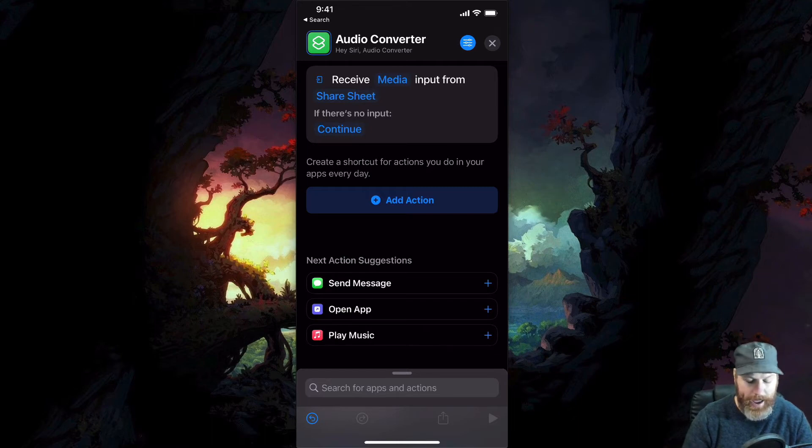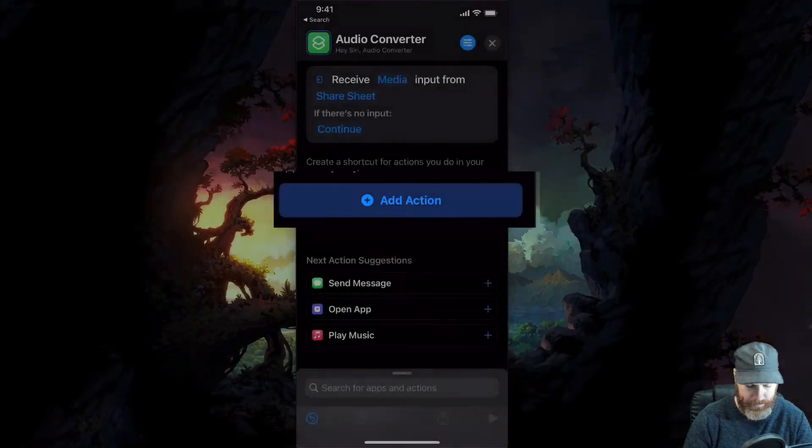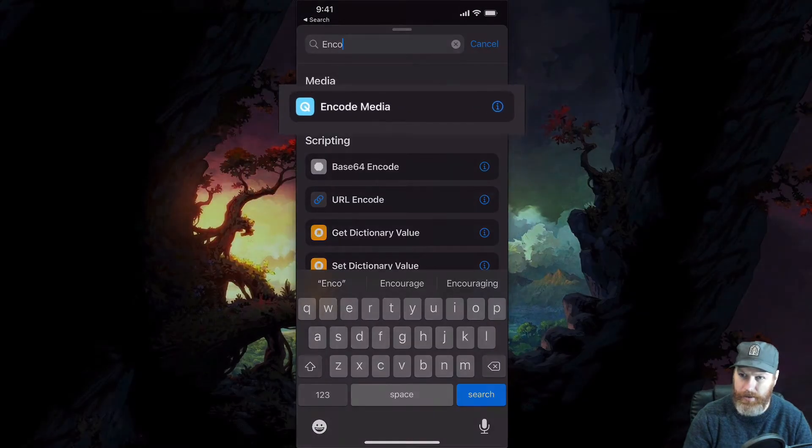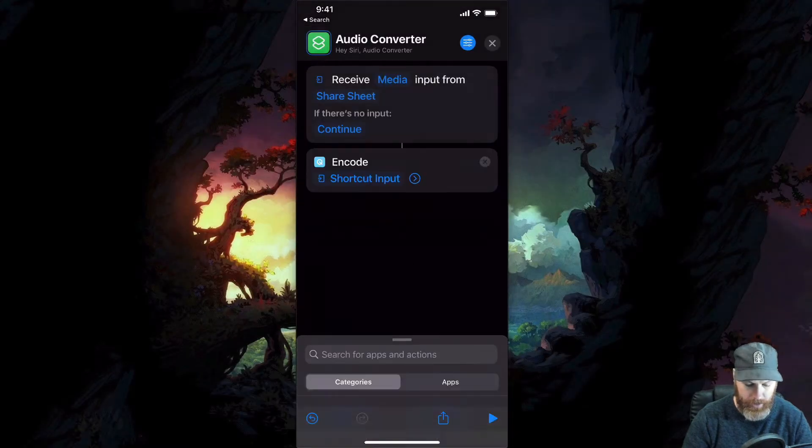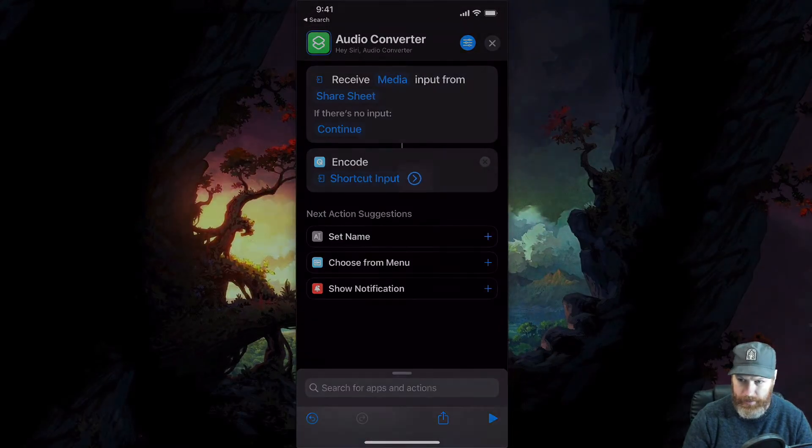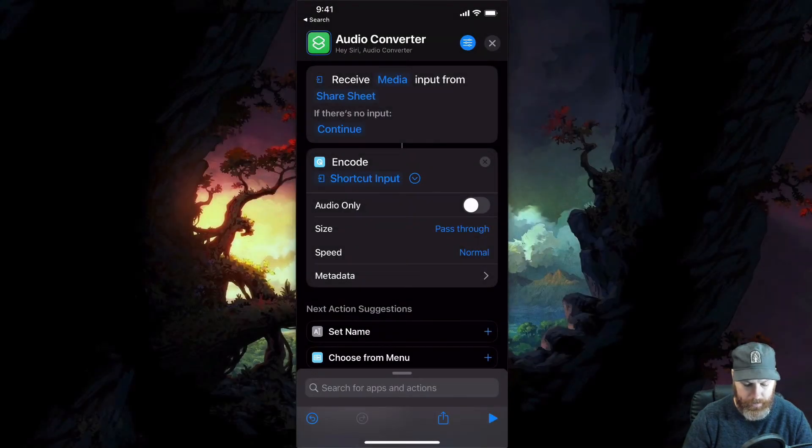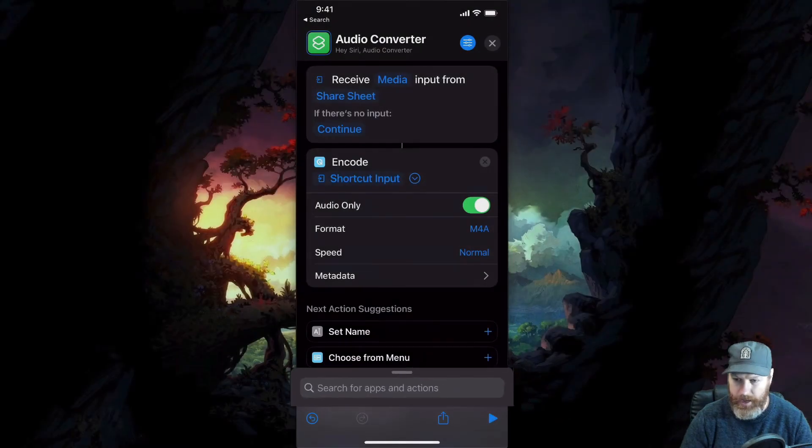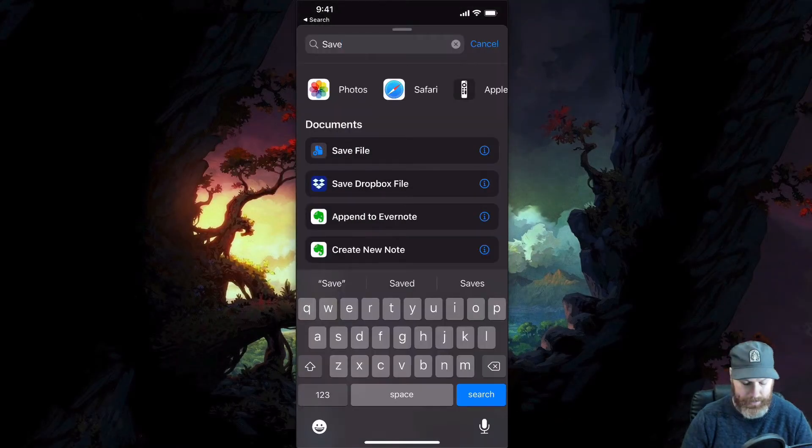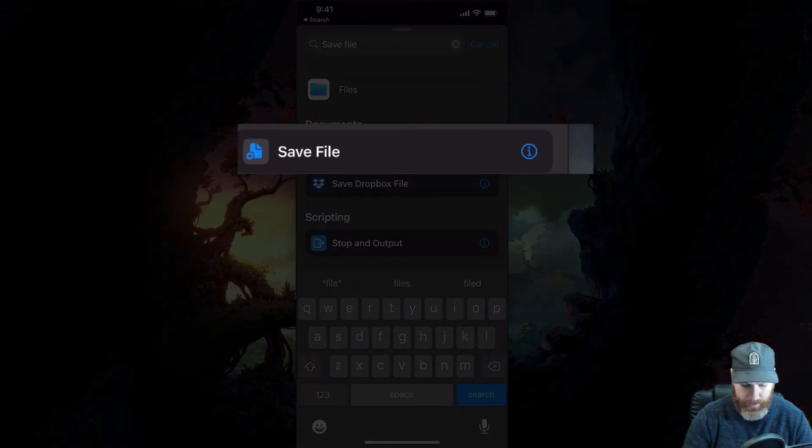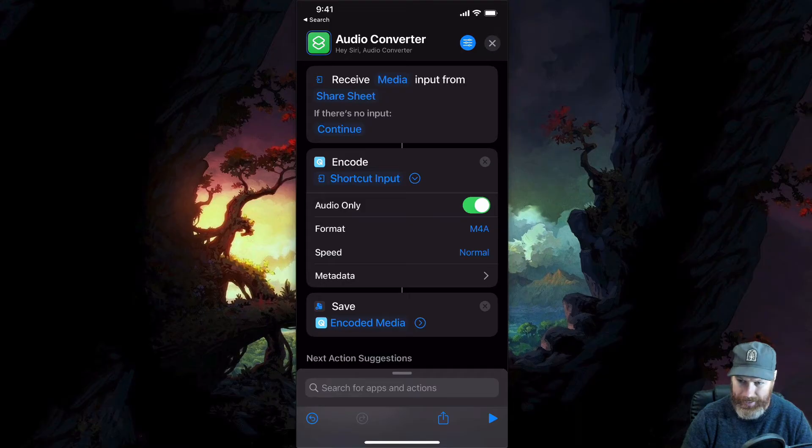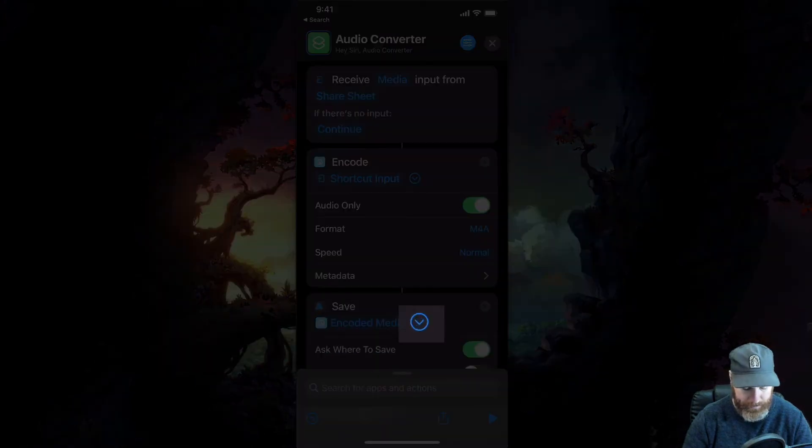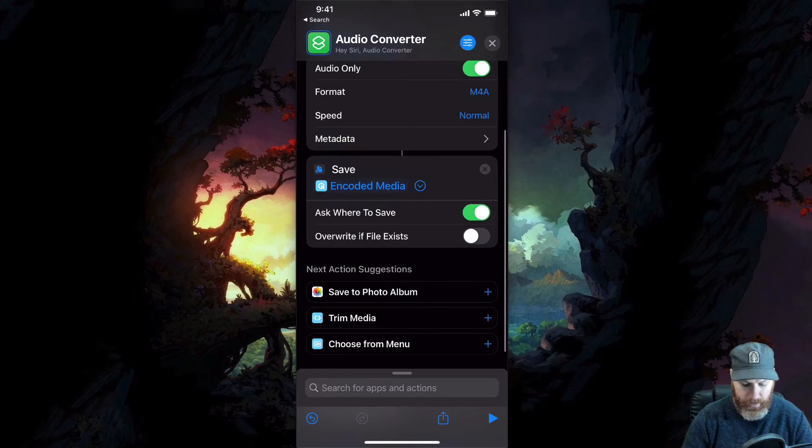Now we are going to add an action using this button here. And in the search bar at the top, we're going to search for encode media, tap on encode media, and then hit this little arrow icon here. And we want to select audio only. We need to now add one final action. So we can search for apps and actions down the bottom here, we're going to type in save file. There it is. Save file. We need to also hit the little arrow icon right here. And we're going to select overwrite if file exists.